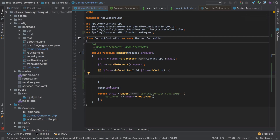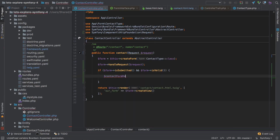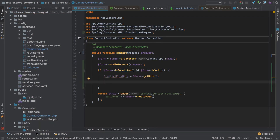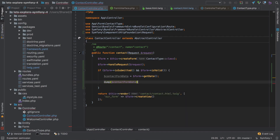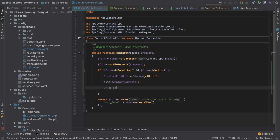Now we know our form will have been submitted. Back in the controller, we can say: if the form is submitted and the form is valid — which doesn't have any bearing yet since we have no validation — then we can assume we're in the context of a form submission. We get access to the form data by calling form->getData(). I'll call it contactFormData. Typically when working with a form you'd be working with an entity, so getData() usually returns a populated entity instance.